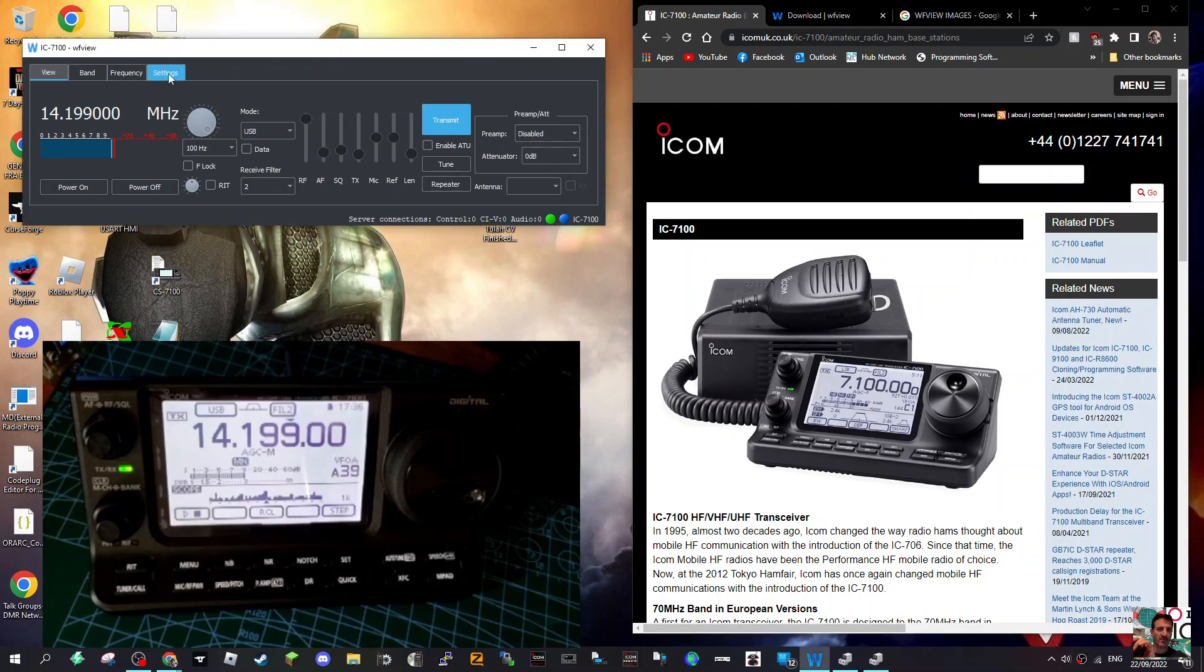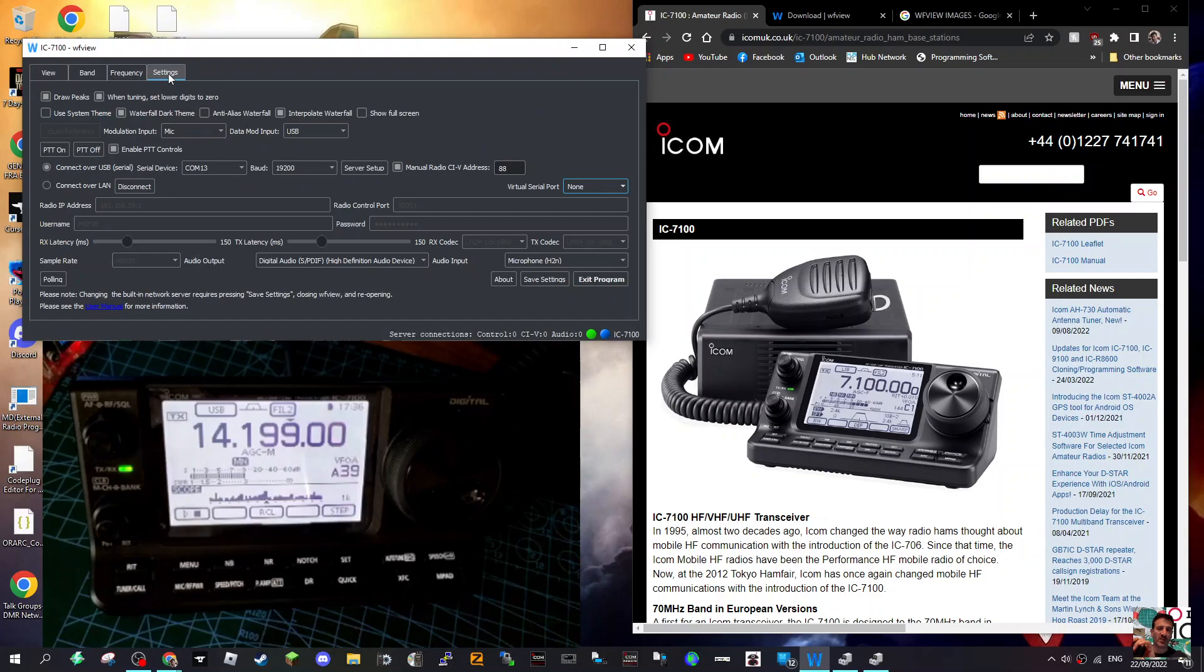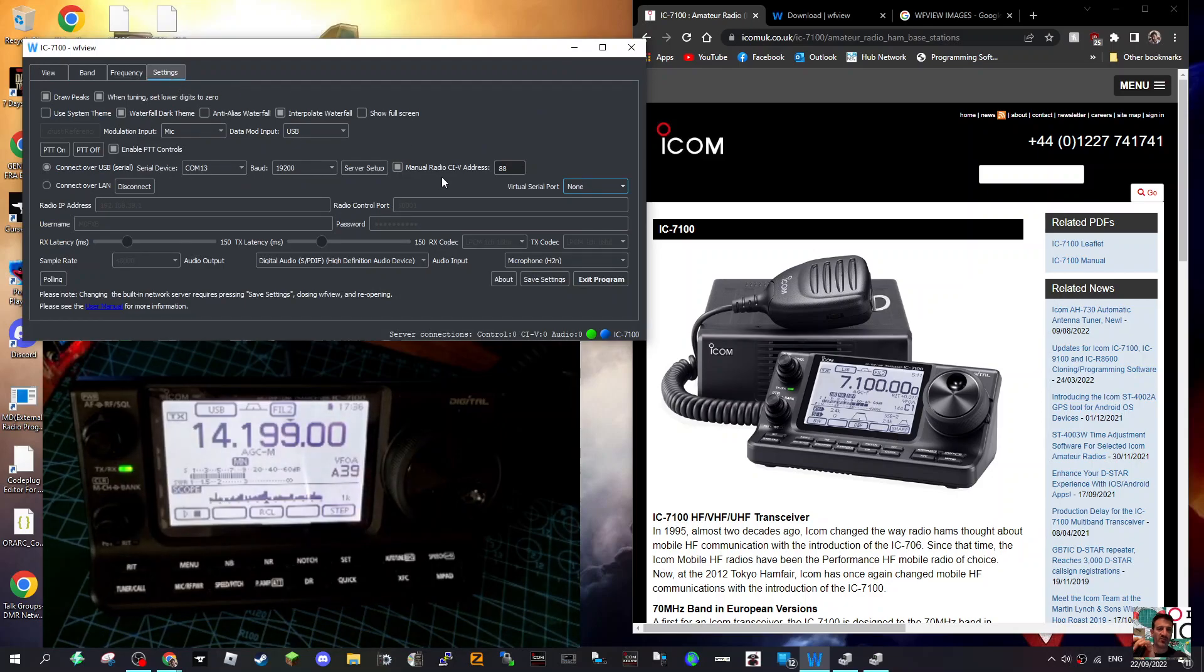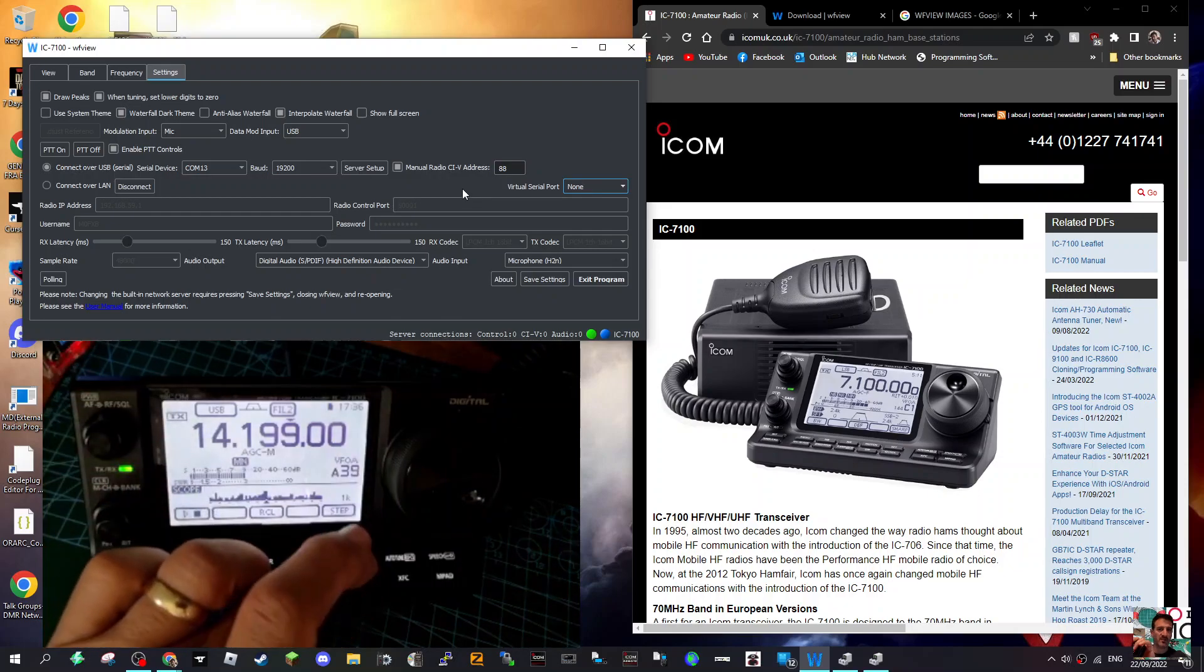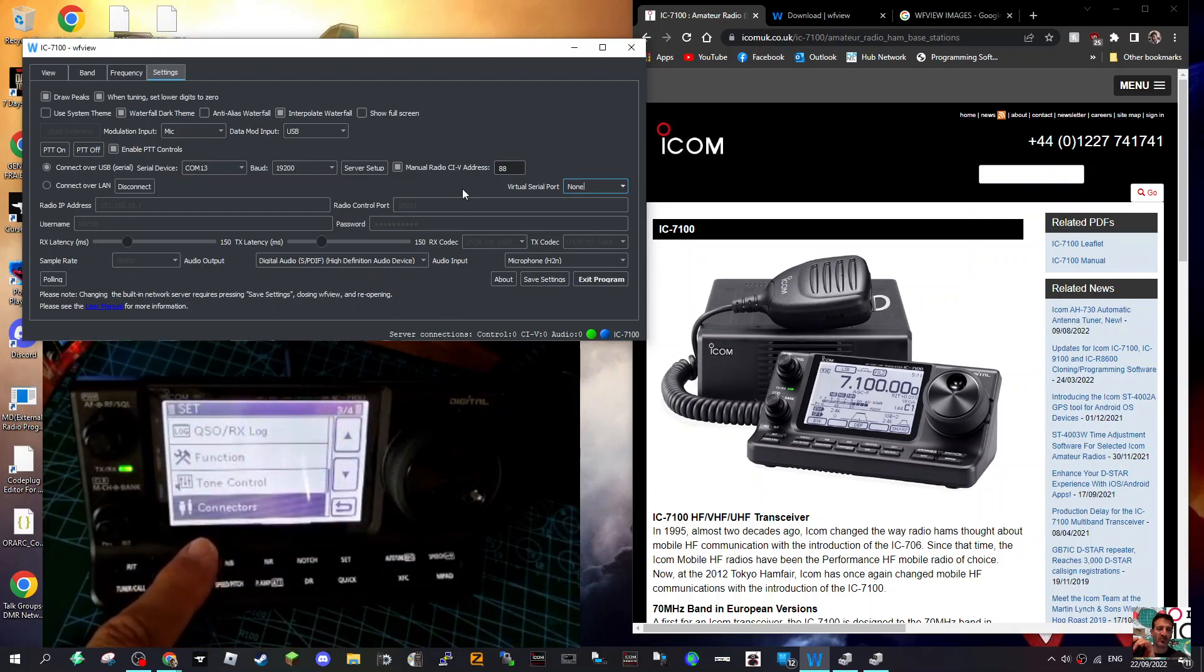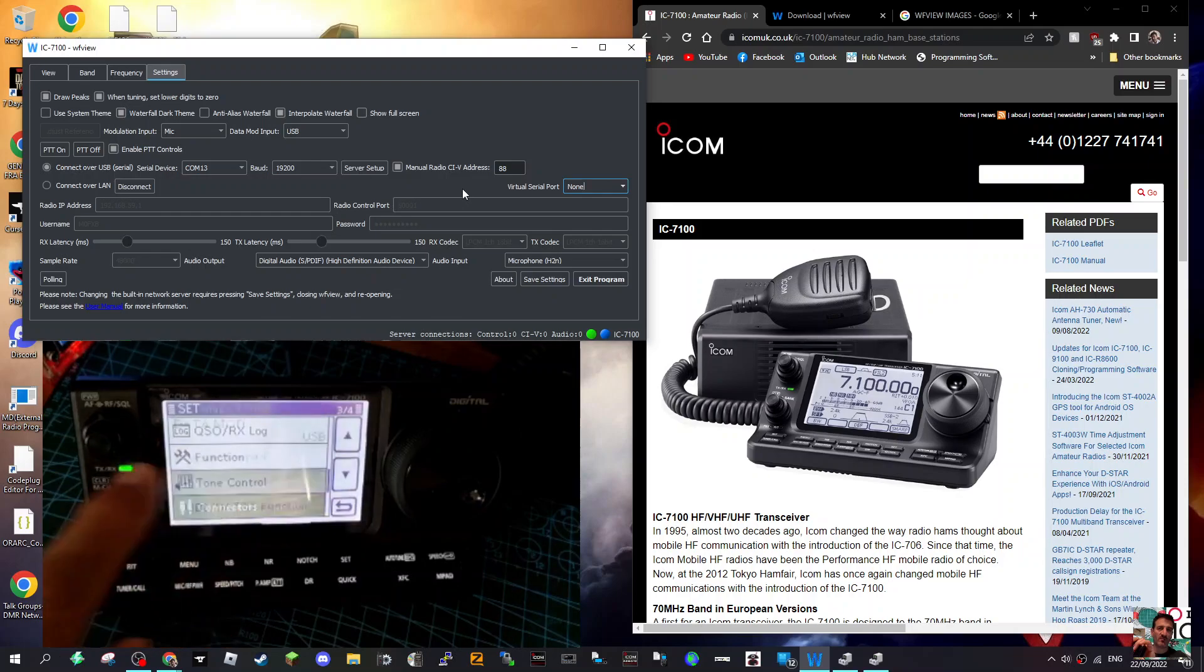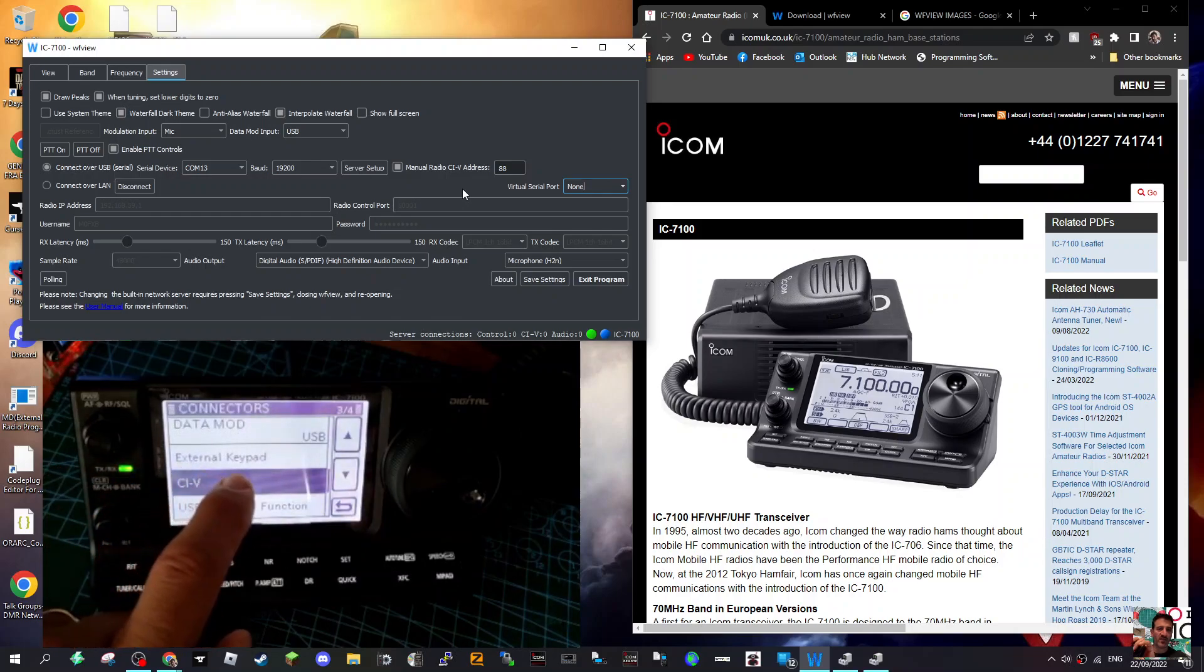Let's look at my settings. All I had to do in the radio - I didn't change the port or manual radio CIV address, but I will show you what it says. You just go to Set, go down to Connectors, click Connectors.